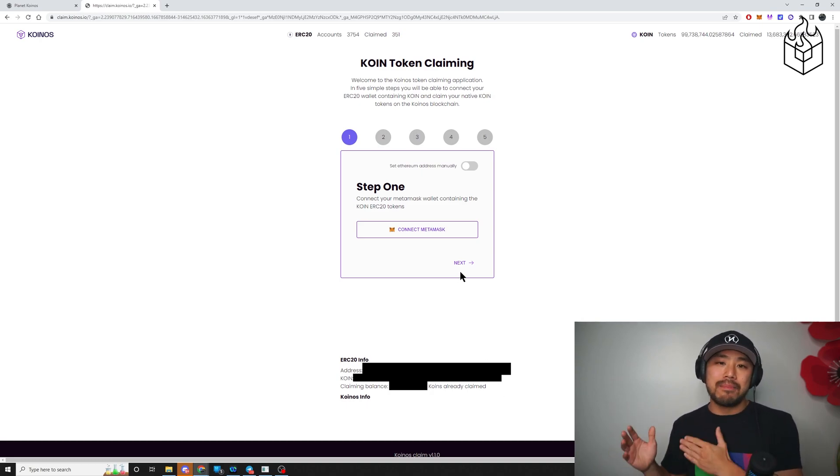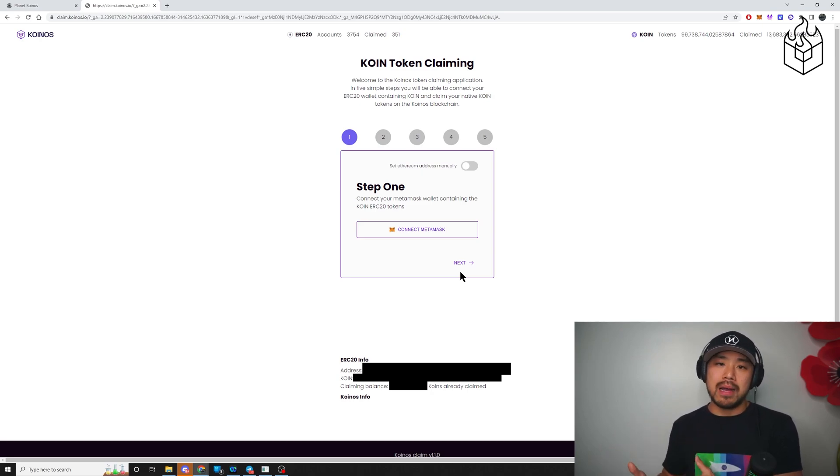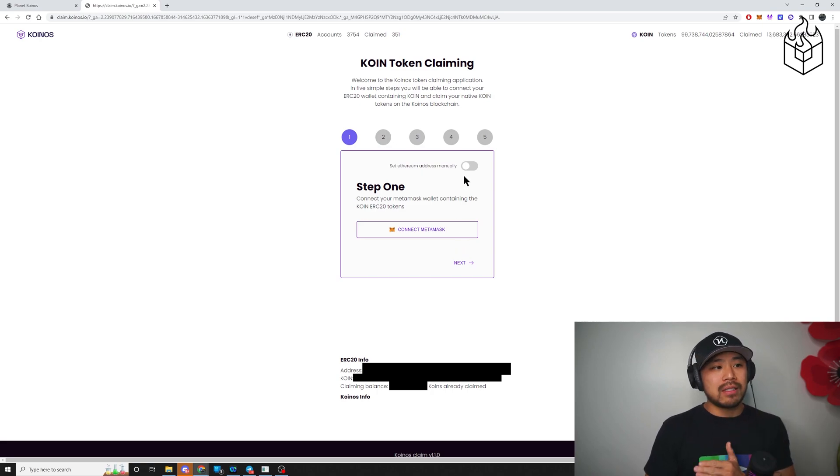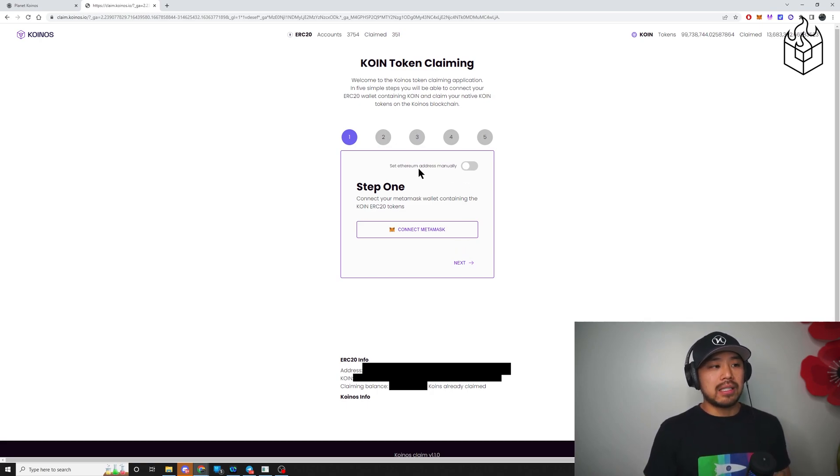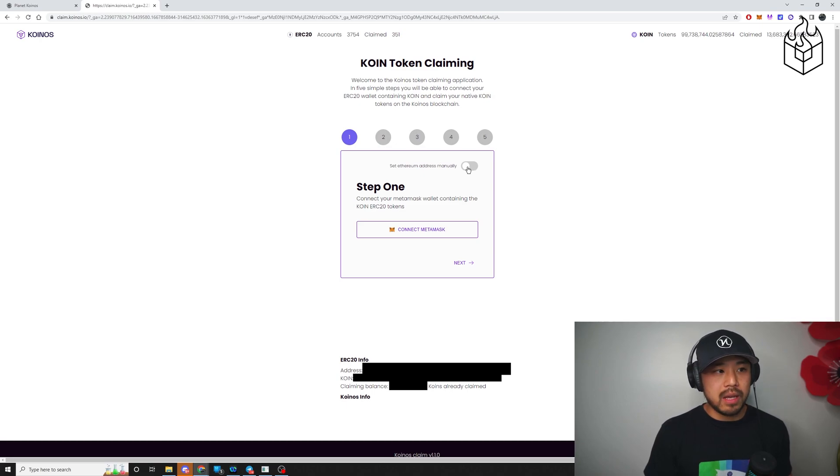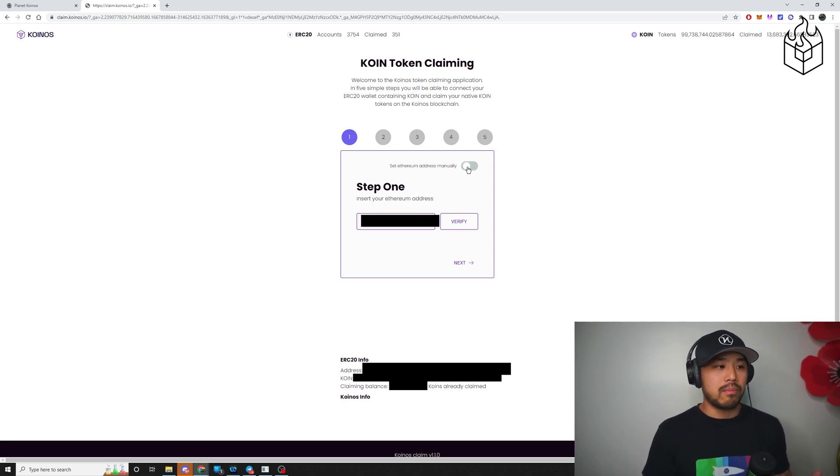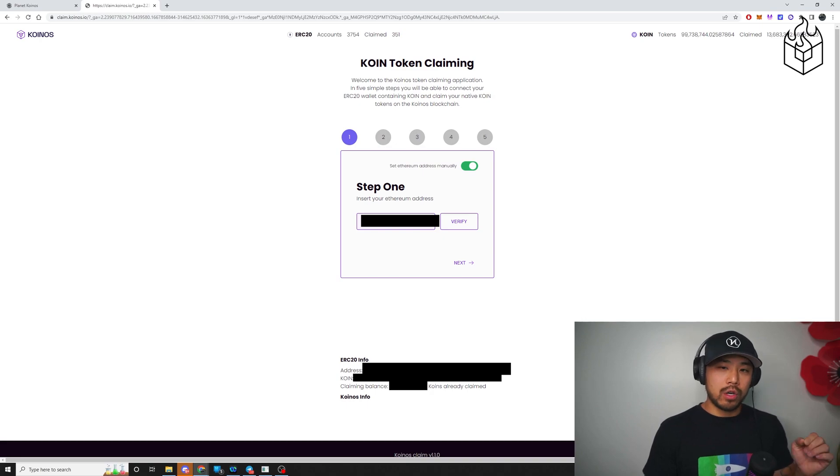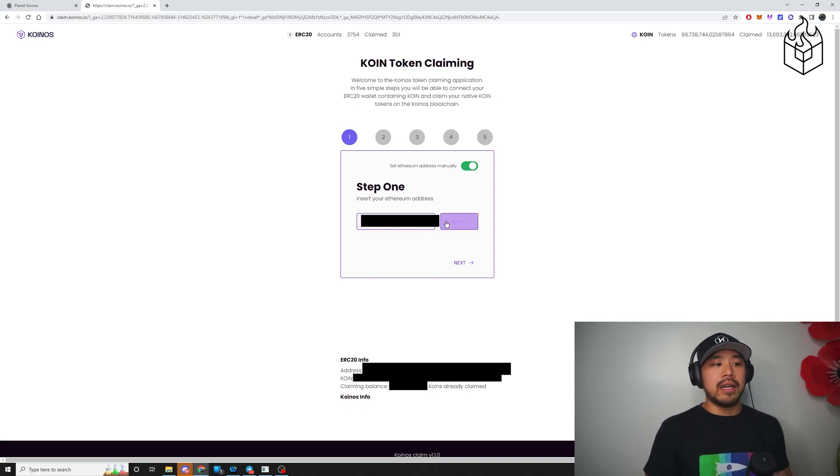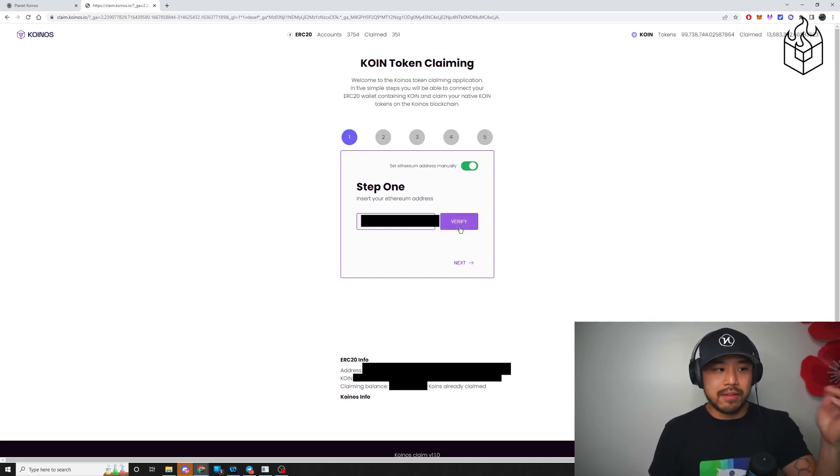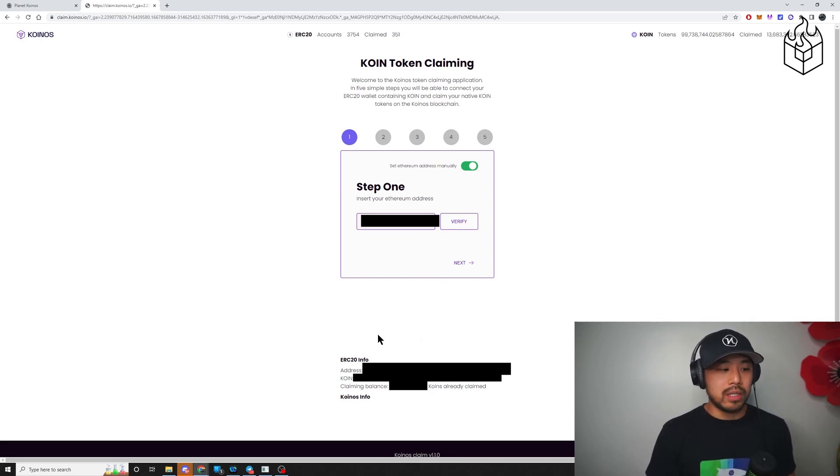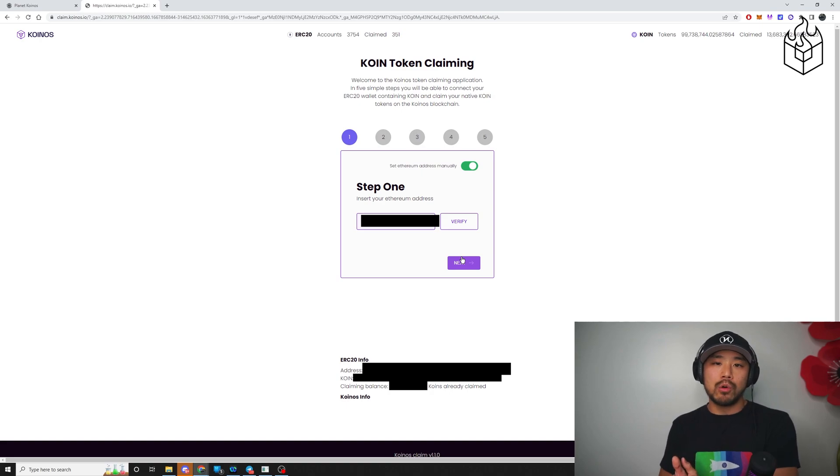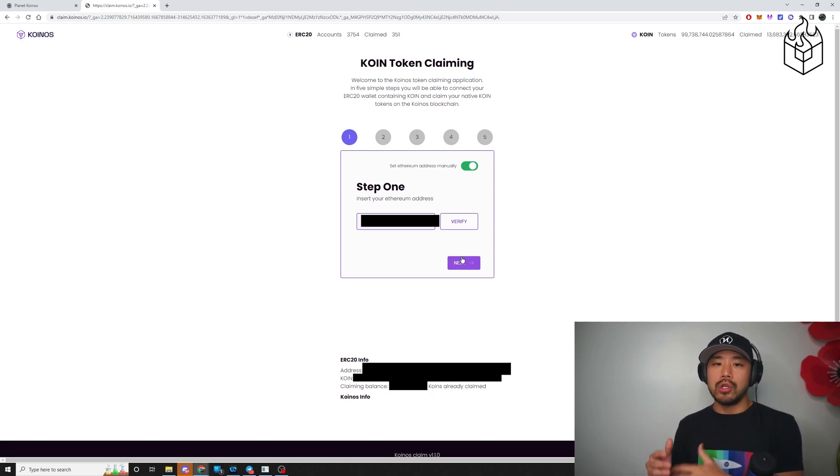If you did not buy your tokens with MetaMask, use Coinbase wallet or use anything else, then you would have to click this button, the toggle here. It says set Ethereum address manually. And what that's going to do, it's going to bring up a pop-up and you're going to have to enter your address for CoinOS manually, and then click next. You don't actually have to click verify. You can if you want to, it will just simply update this field, but you just click next. That's only for people who did not purchase their tokens using MetaMask.